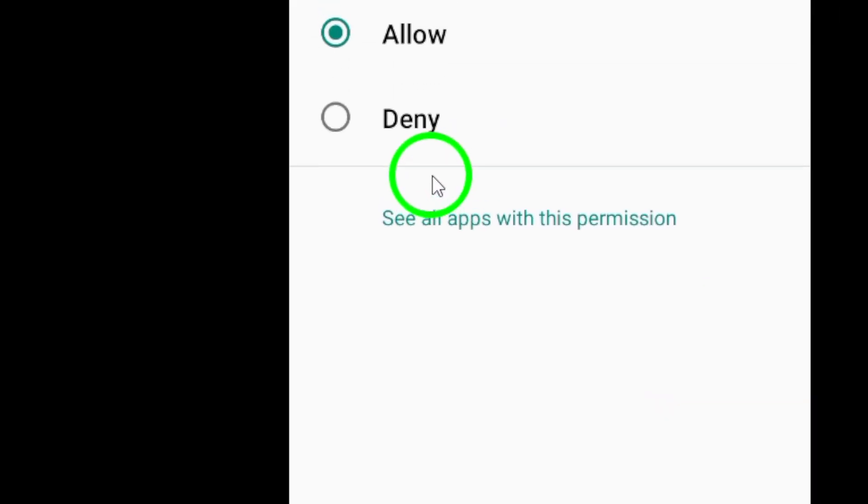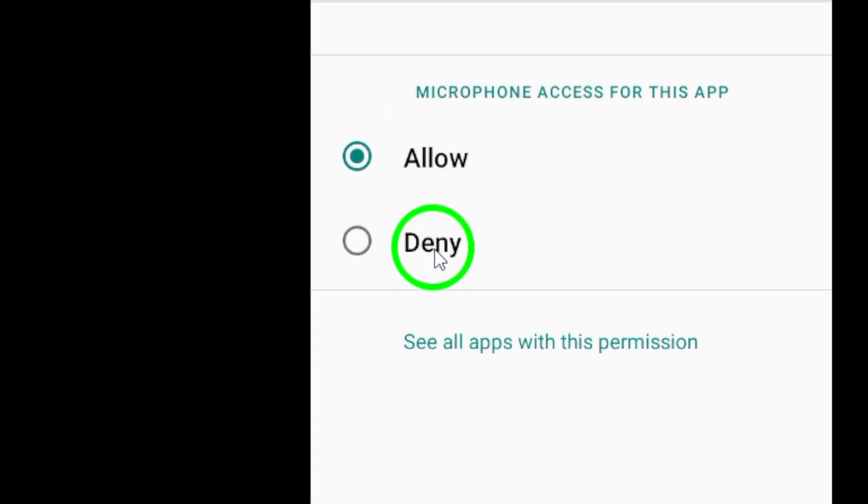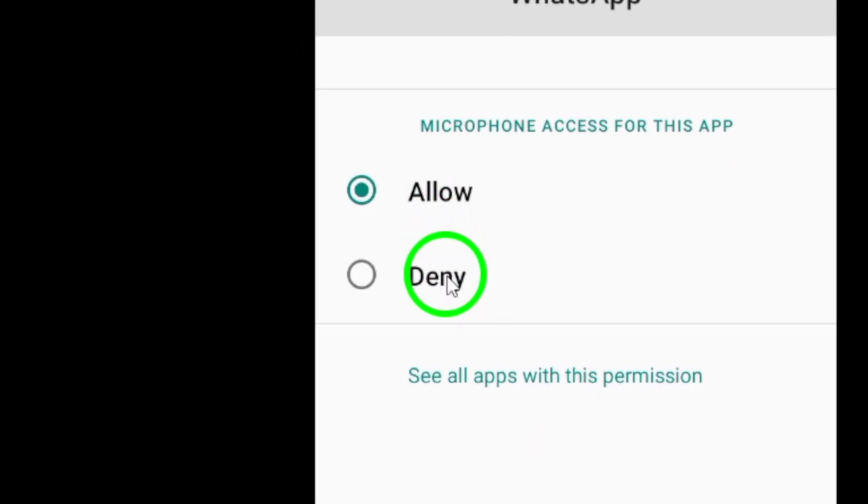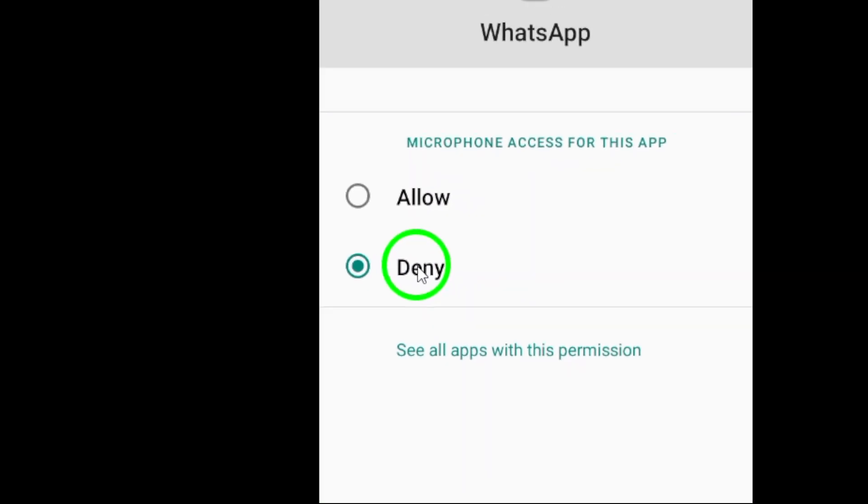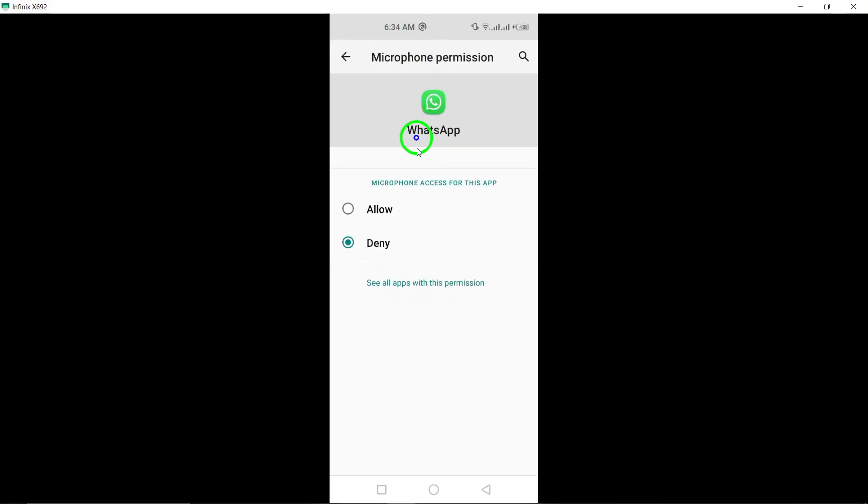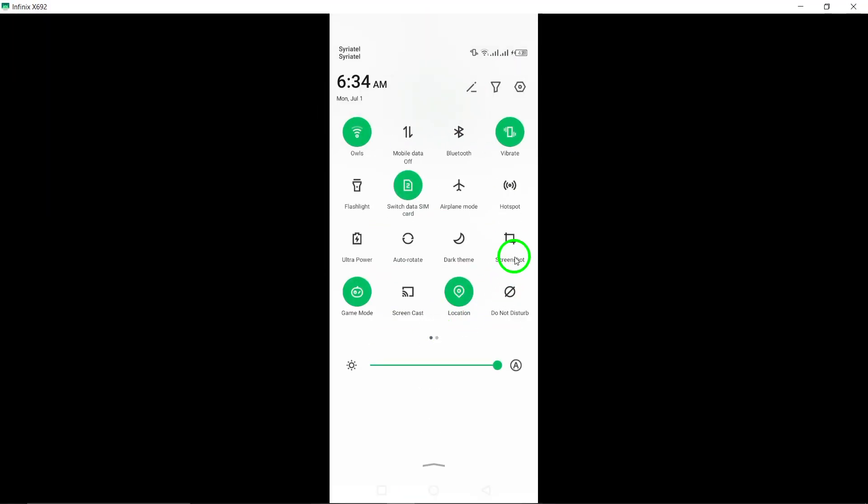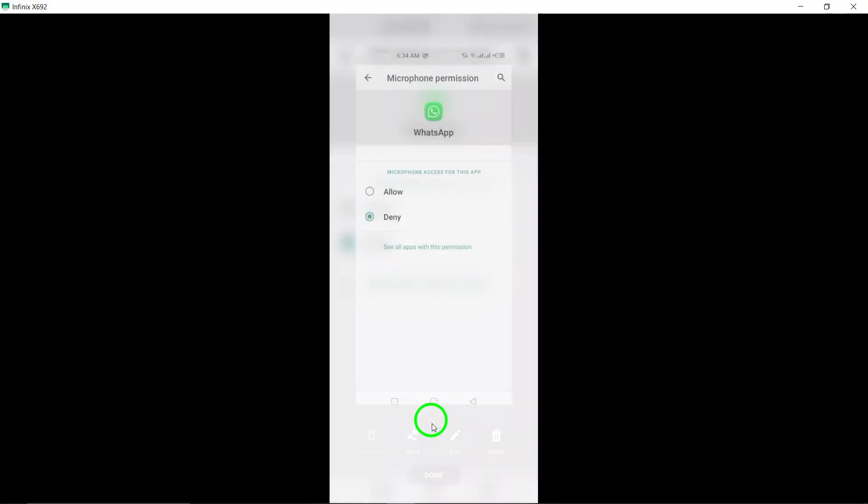Now select the microphone permission and choose the option Don't Allow. This will prevent WhatsApp from using your device's microphone for audio recording during calls or voice messages.